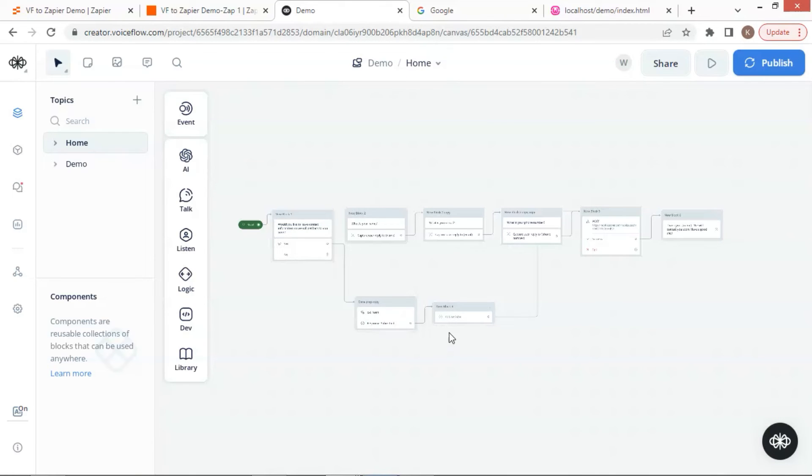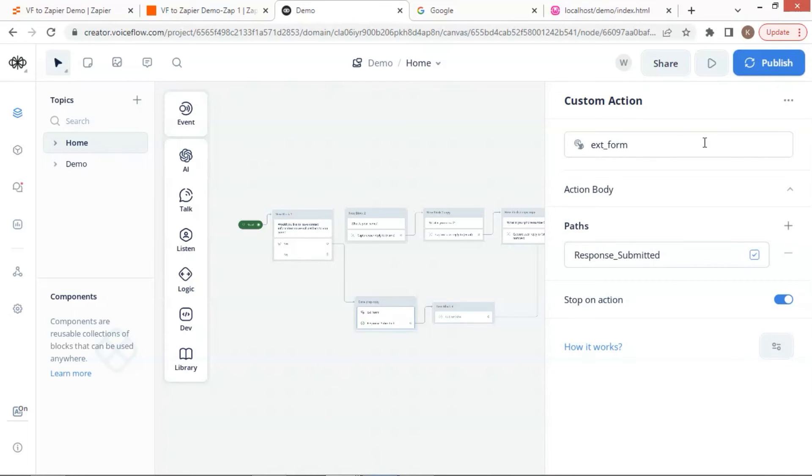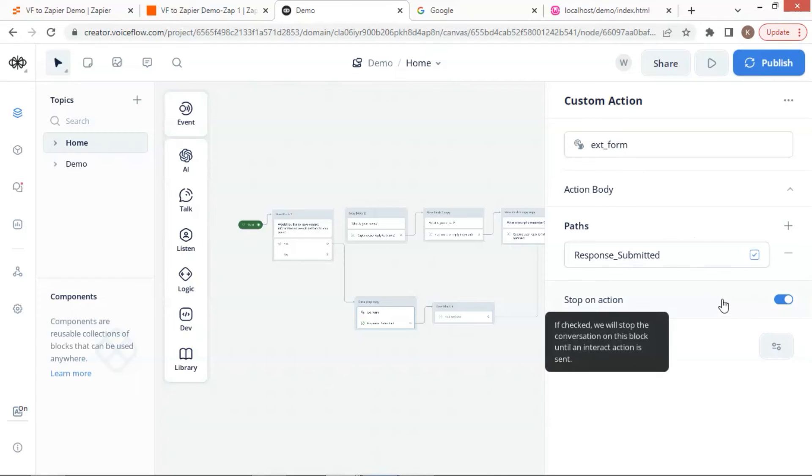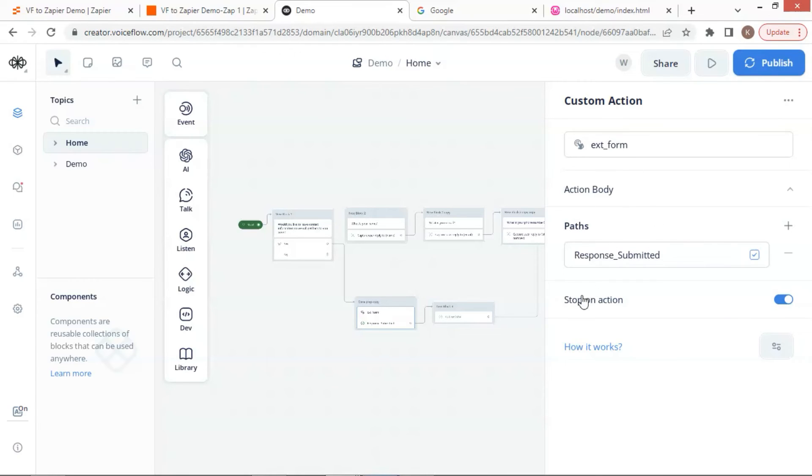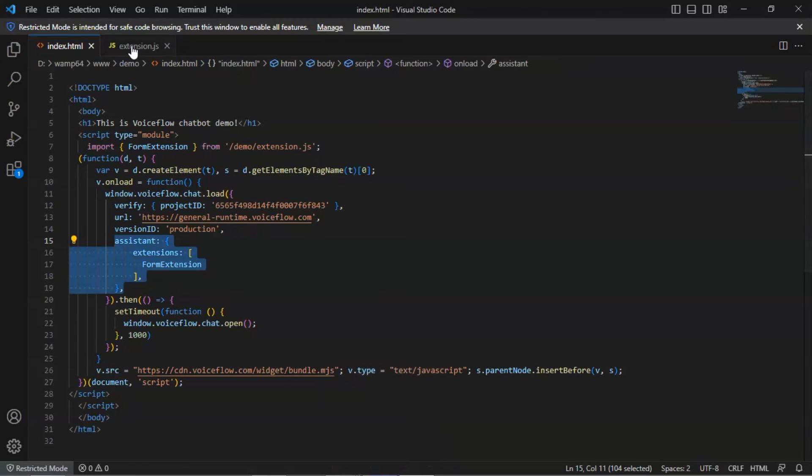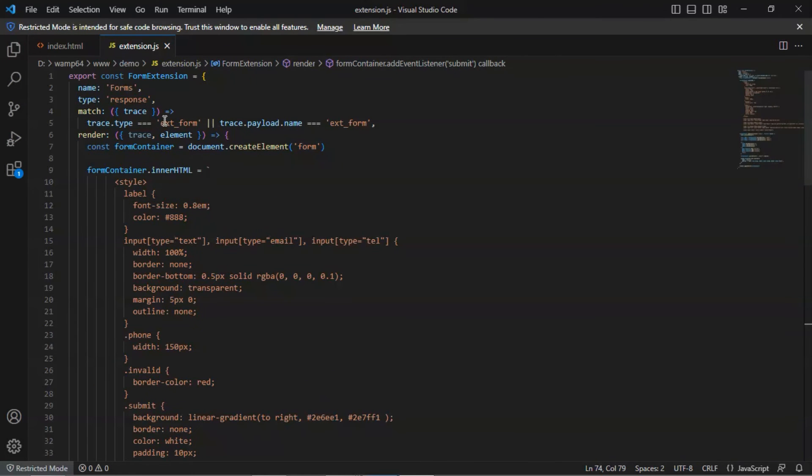We put the name exe underscore form here, and the path of response submitted. We need to turn on this stop on action to wait for the user to fill out the form and submit it. Again, the name of the type in the custom action should be matched to the trace type or the trace payload name.